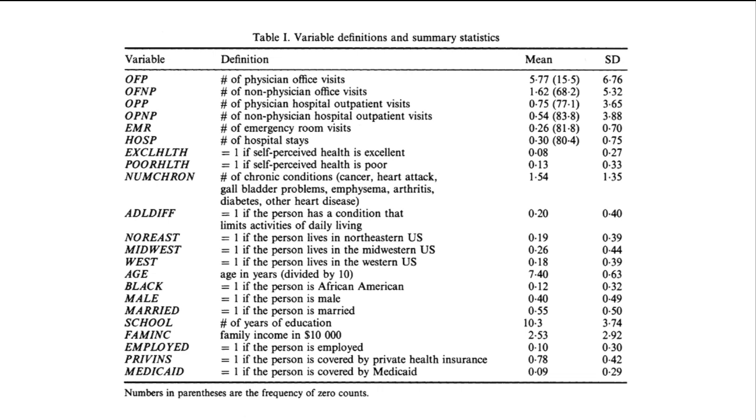A variable faminc for family income. And then three more indicator variables. An indicator if the individual is employed. An indicator that takes on one if the individual has private health insurance. And an indicator that takes on a value one if the person is covered by Medicaid.